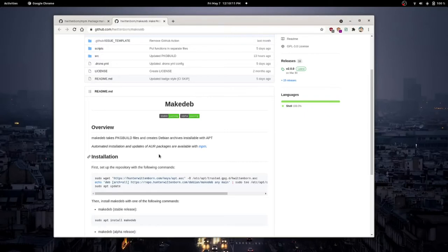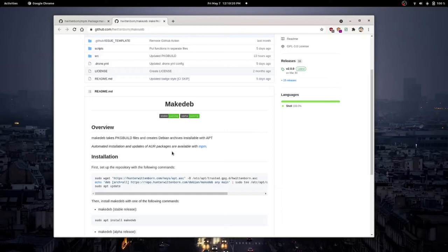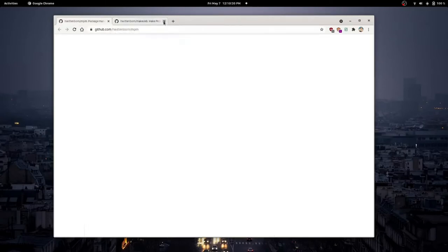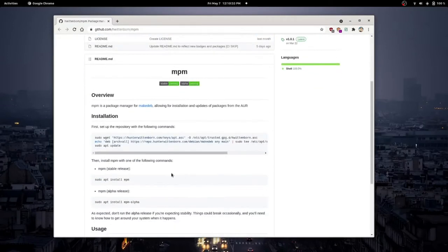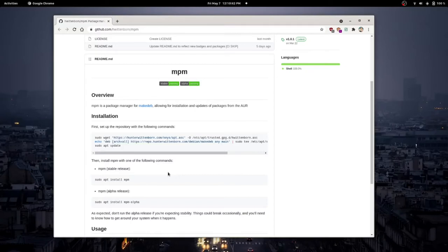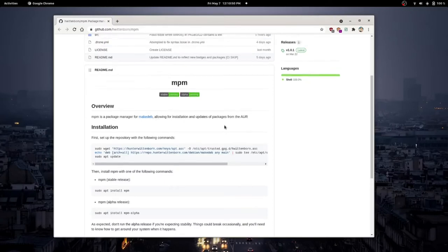So, there's MakeDeb. What you might have noticed here is there is a package manager that kind of automates this process. Rather than having to take the package build, download from the AUR, you can actually do this automatically like you would with Yay or Paru, as I was explaining earlier. So, MPM will search the AUR for a specific package and then it will install it onto your system. It will search for the package build, it will make it into a Debian file, and then it will install it. Or at least that is the concept.